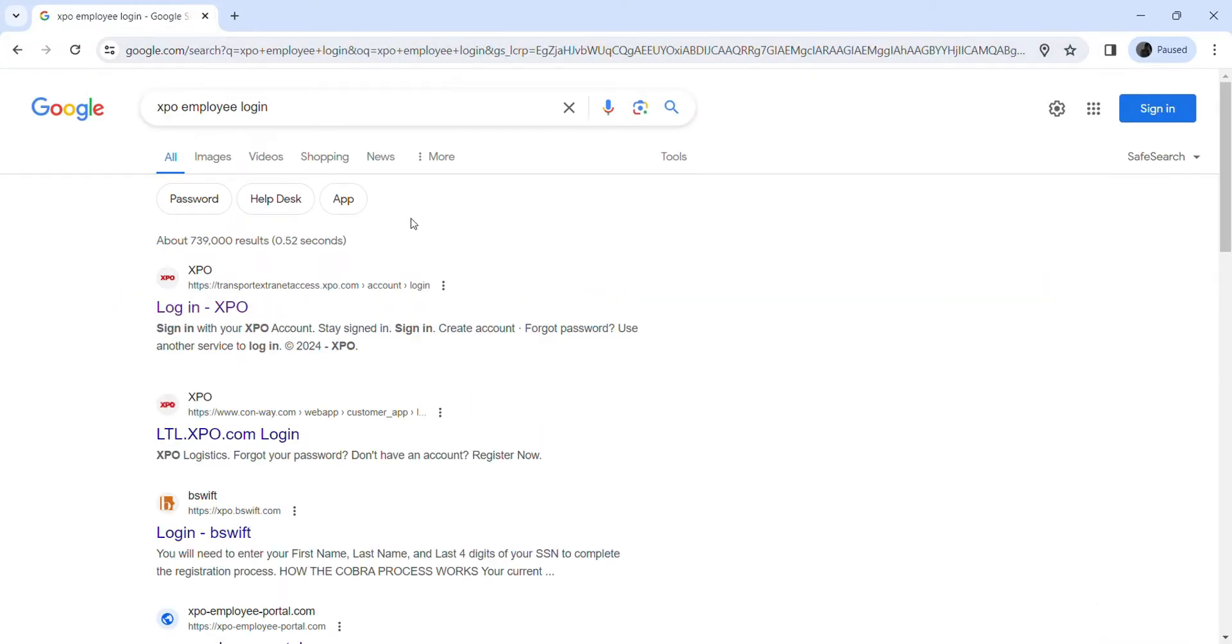Make sure it takes you to the official website of XPO, TransportExtranetAxis.xpo.com. Click over here.